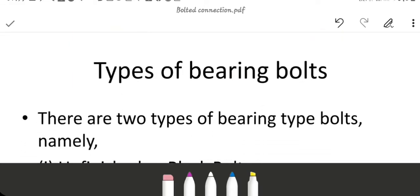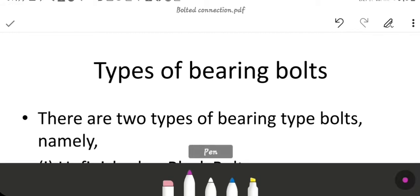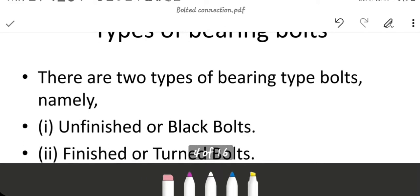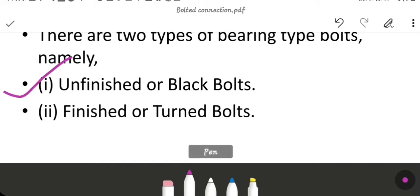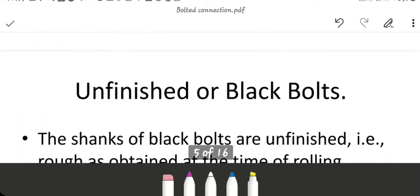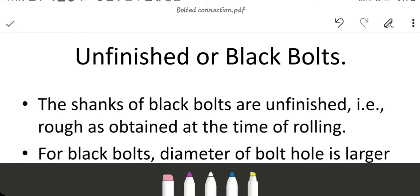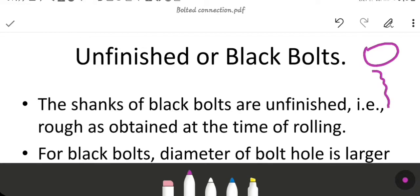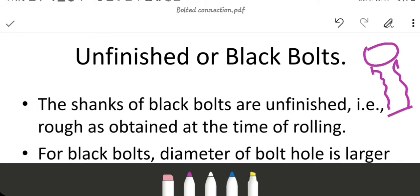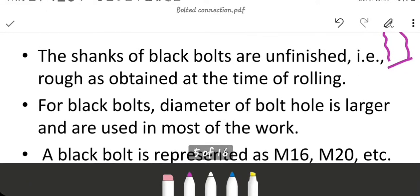Next topic is types of bearing bolts. There are two types: namely unfinished or black bolts, and second, finished or turned bolts. For unfinished or black bolts, the shank of black bolts is unfinished — that means the shank is not finished. The shanks of black bolts are rough as obtained at the time of rolling.